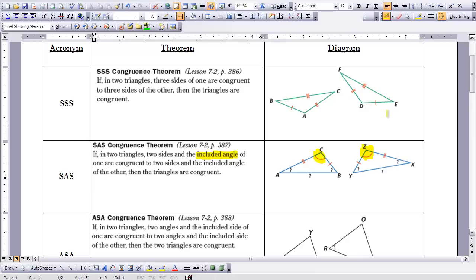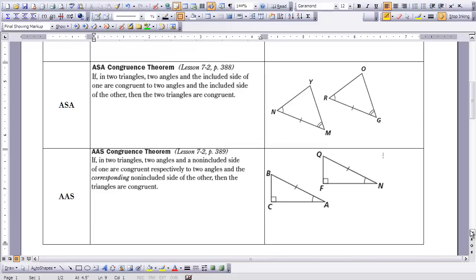I like to say the angle is sandwiched between the two sides — that would be an SAS situation. Triangles with this given information would be congruent to each other. The third congruence theorem is the ASA, angle-side-angle congruence theorem. It states that if in two triangles two angles and the included side of one are congruent to two angles and the included side of the other, then the two triangles are congruent.